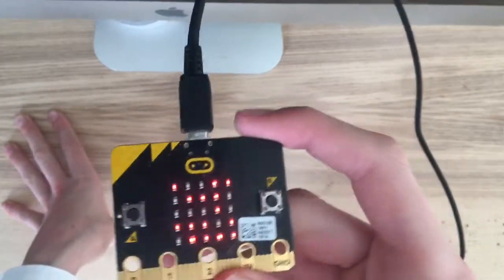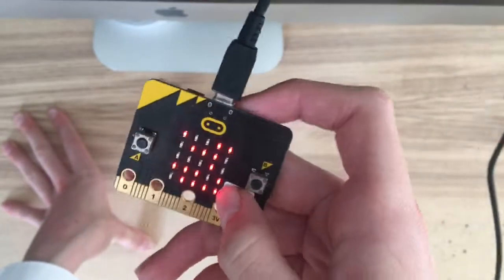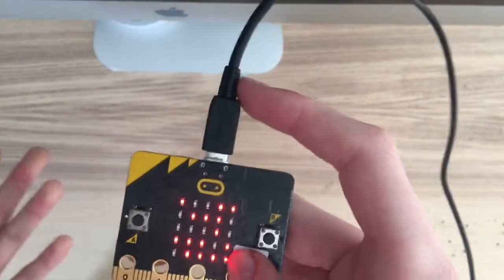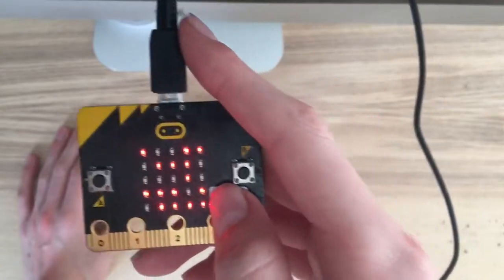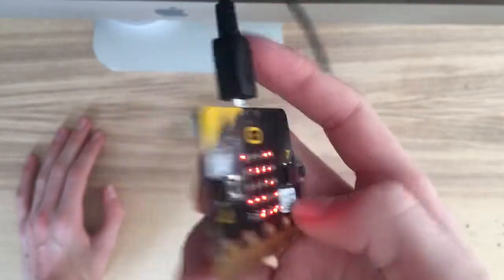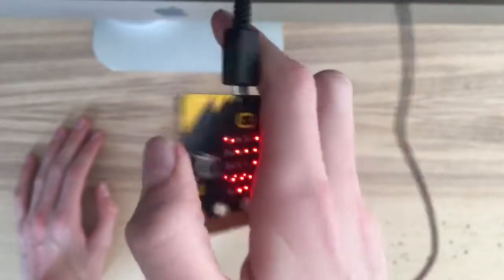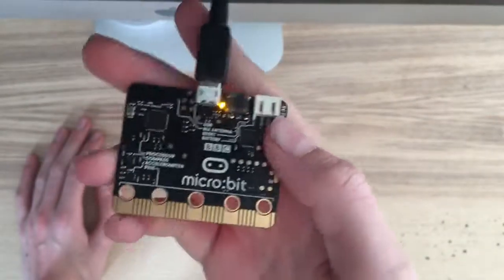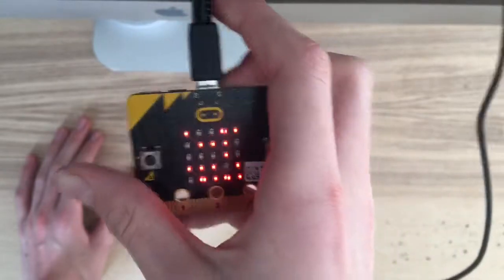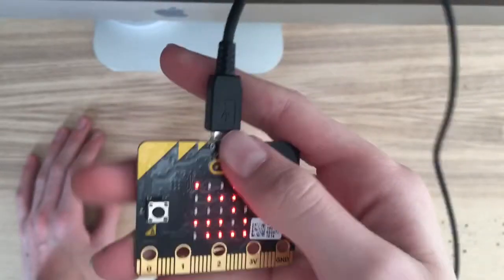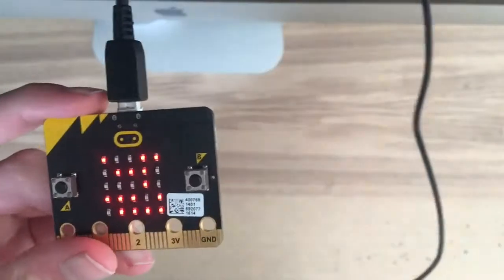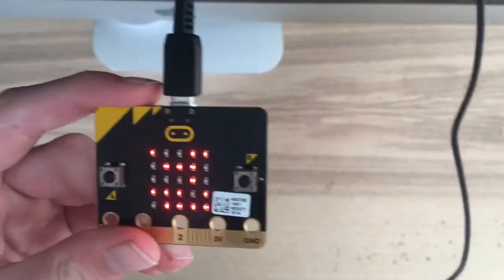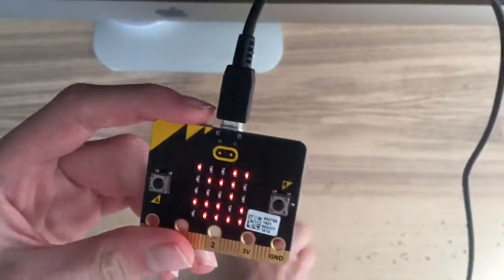So here we have a BBC Microbit. It was produced by the BBC, including the name, for educational purposes. It's a cool single-board computer and it has a lot of stuff on the back, you can see here, but what we're interested in is what's actually on it, not the actual thing itself.